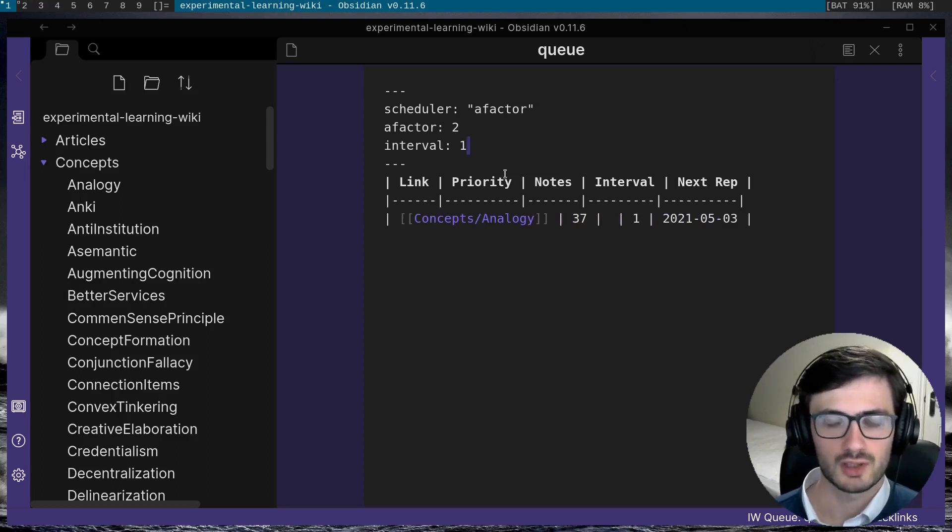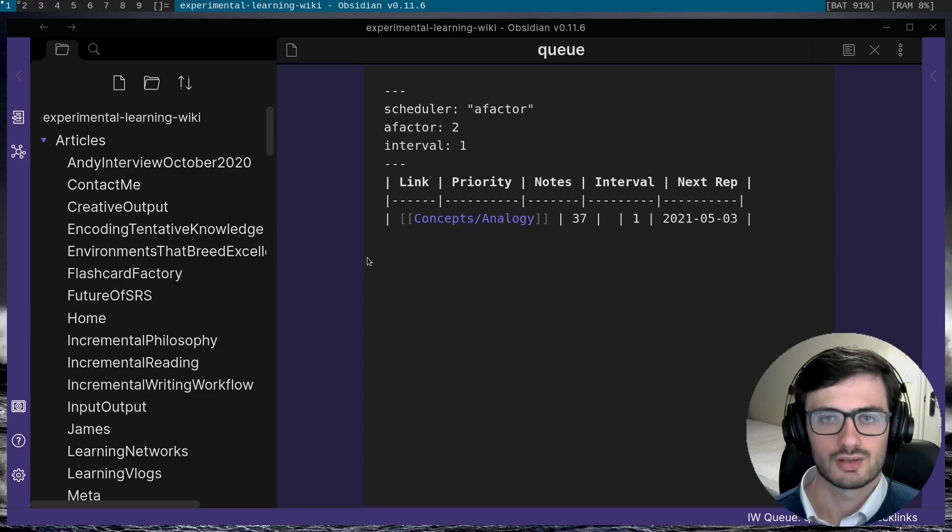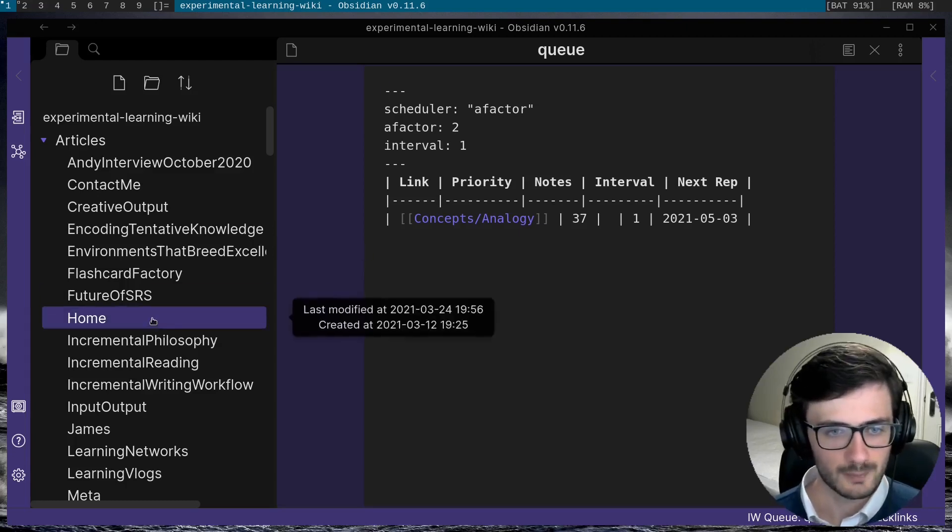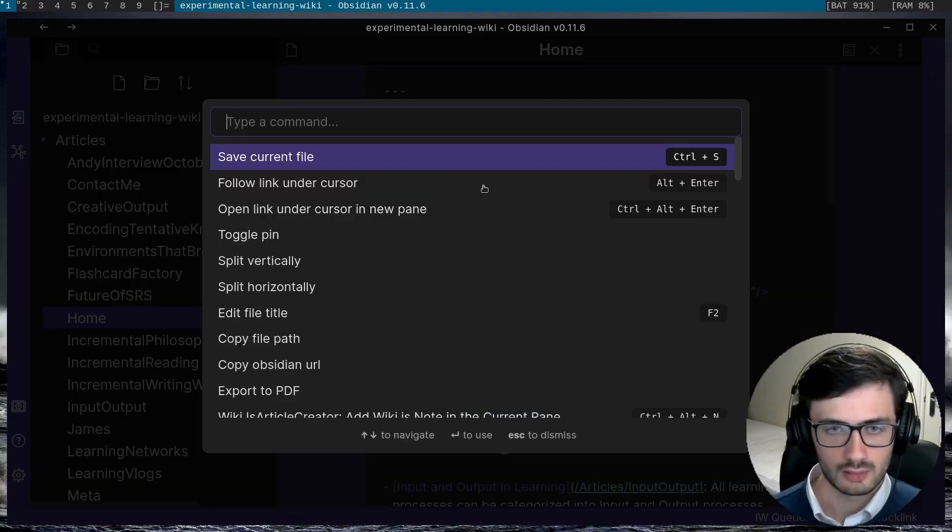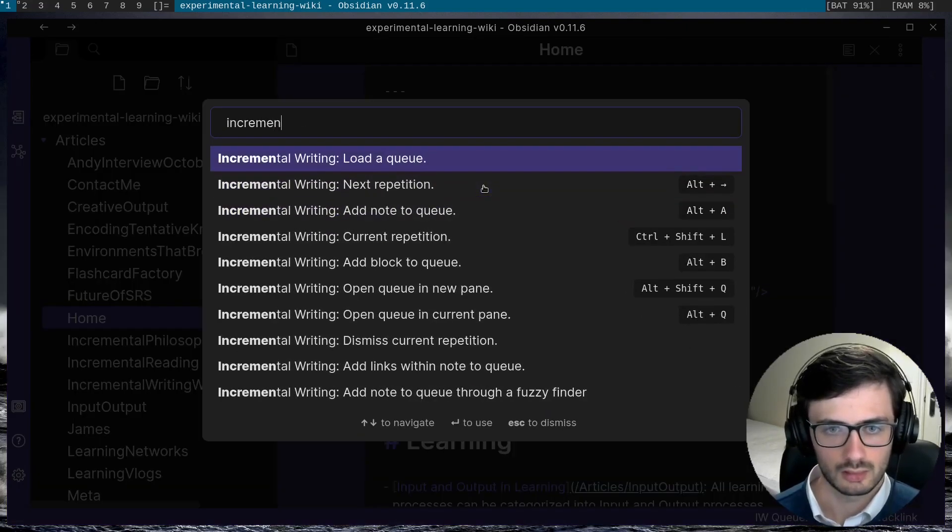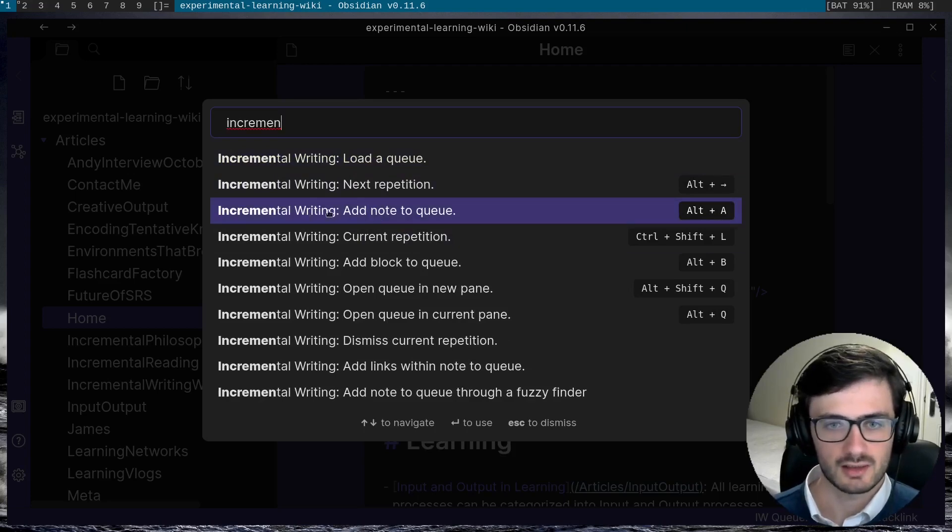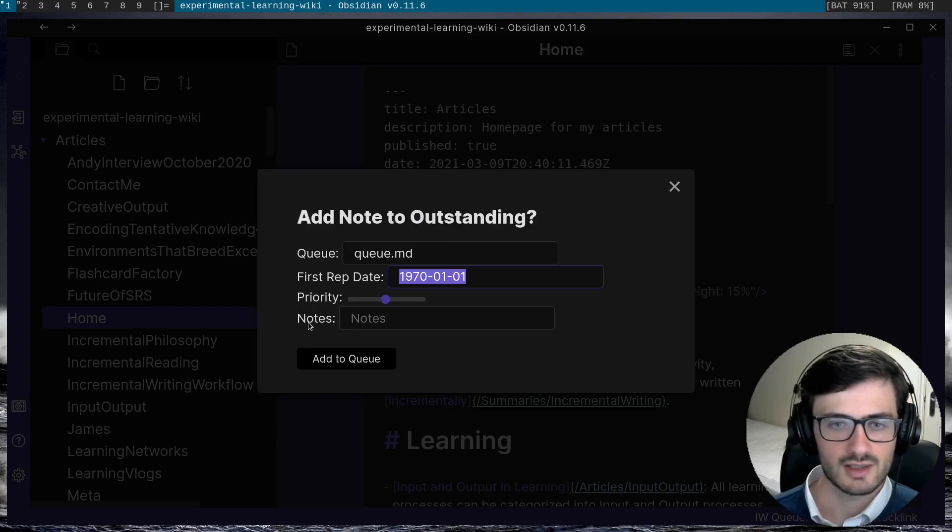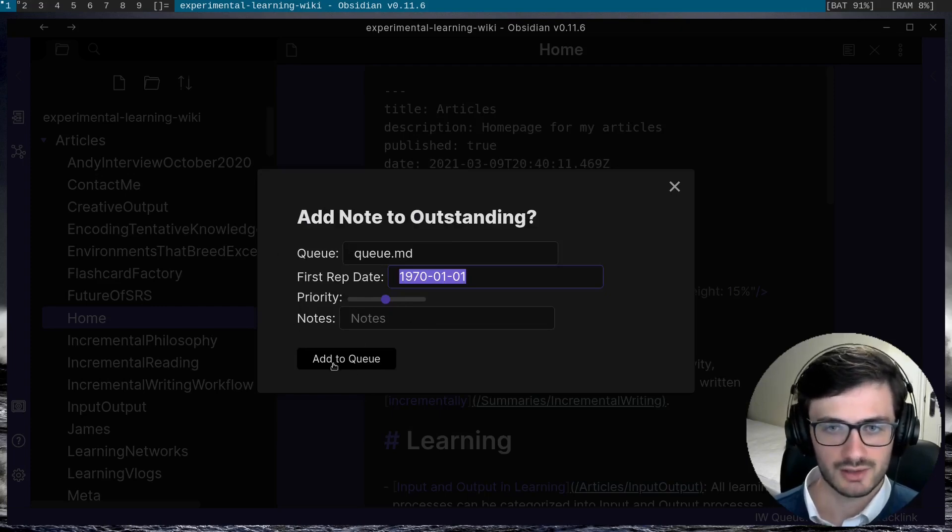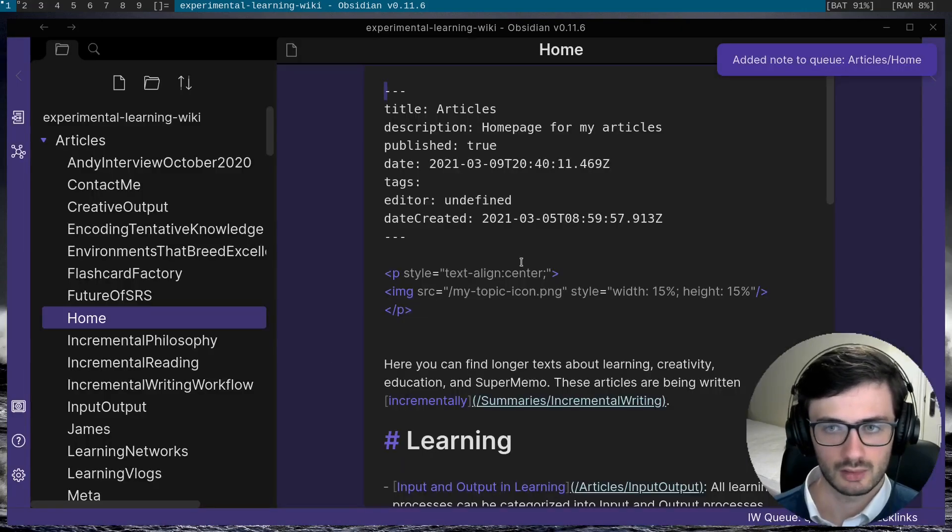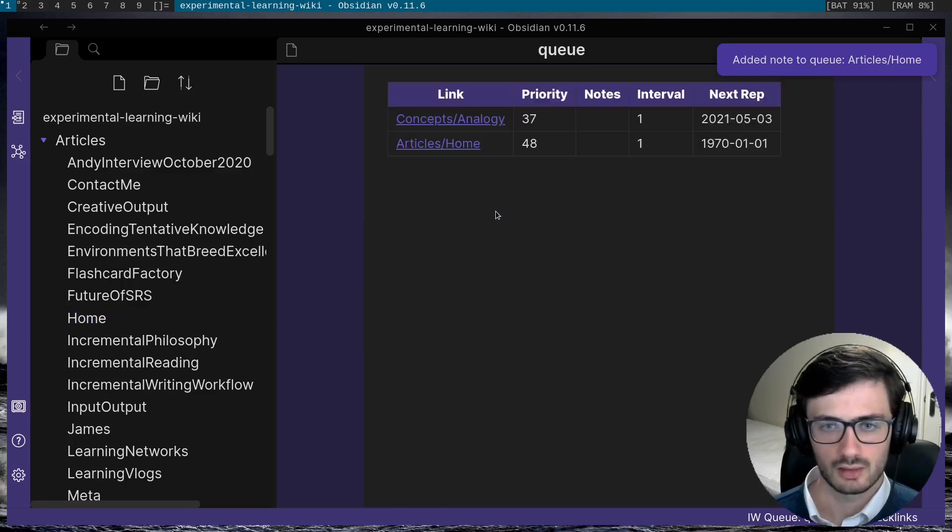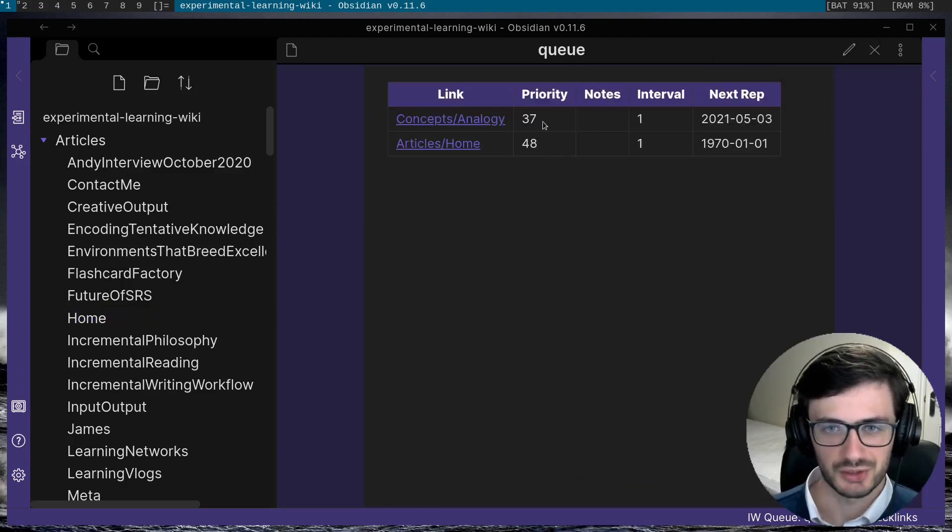So there are also a couple of other ways you can add individual notes to the queue. So if I just go to one of the notes over here, you can see that there's a command to add the note to the queue. And you can see it's just the same as you saw before. I'll hit add to queue. And you can see that another repetition has been added to the queue.